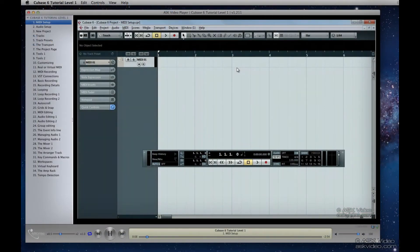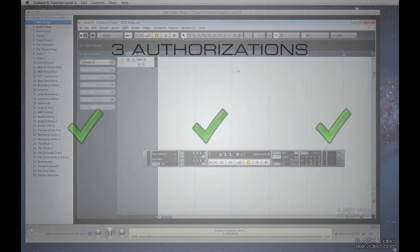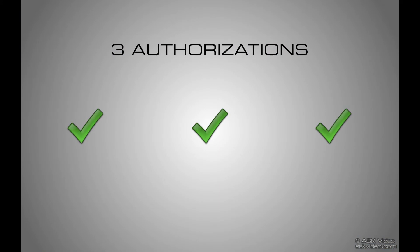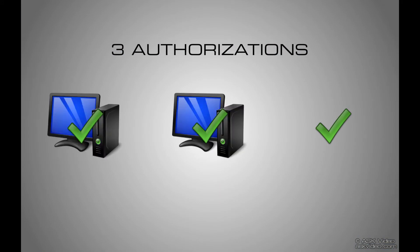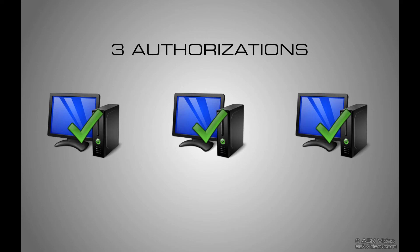Each tutorial has three authorizations. That means you can have it on up to three computers at once. You can of course deauthorize a computer at any time to get an authorization back.